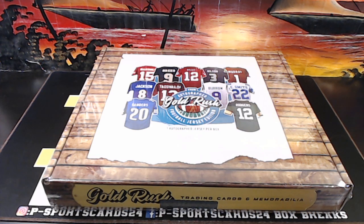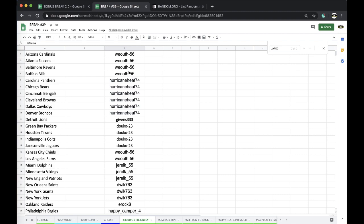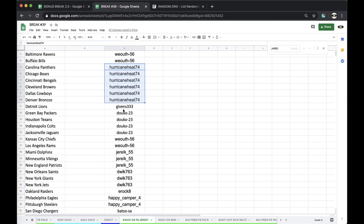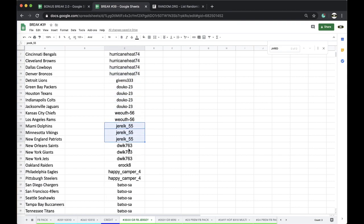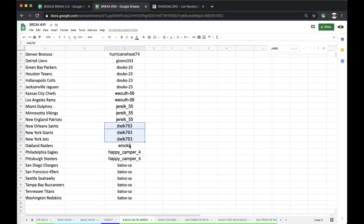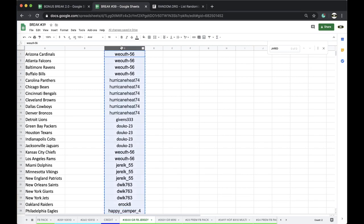35 hundo gold rush football jersey. 35 hundo, I got Wealth with 4, Hurricane with 3, Gibbons 6-1, Doku 4 with 2, Jerrell 3, Dwick 3, Eroc 1, Happy Camper 4, and Joe Bats with 6.